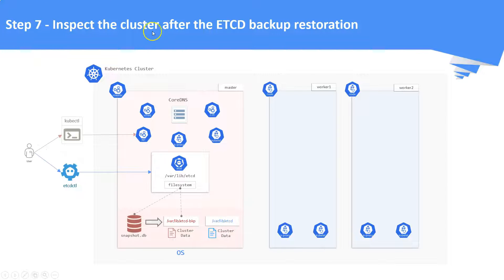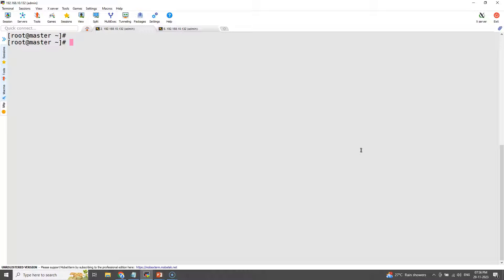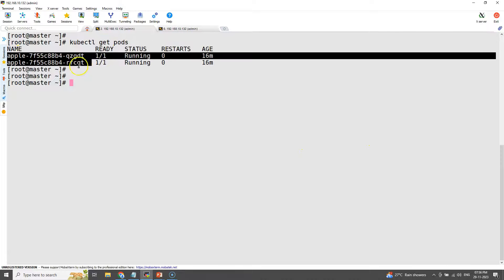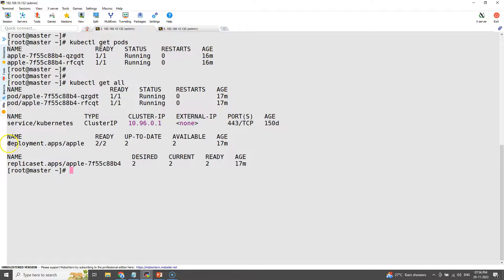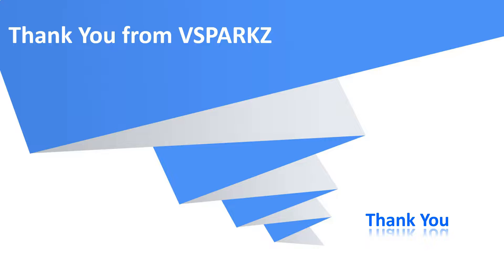Step number seven: inspect the cluster after the etcd backup restoration. Inspect the cluster — data present in the snapshot should have been restored. We can see all the data is restored back, including our deployments. That's it for this lecture. Thank you from vSparks and thank you for watching.